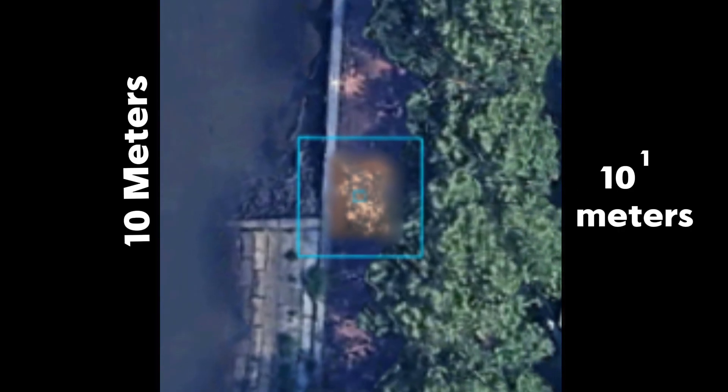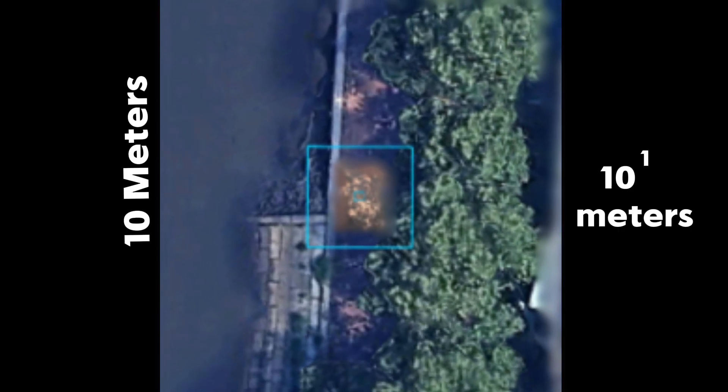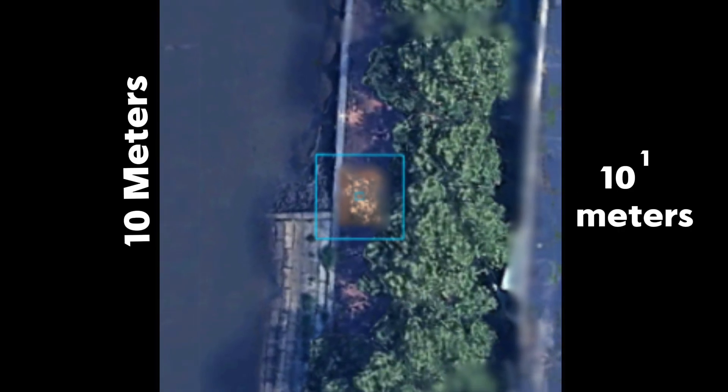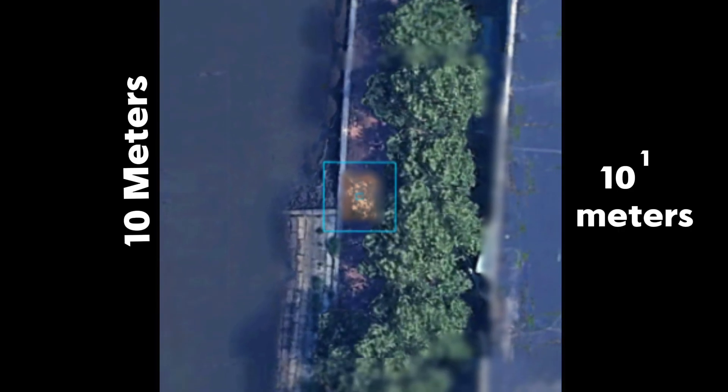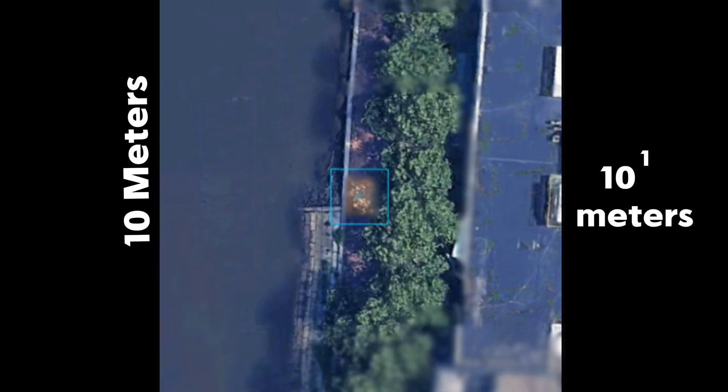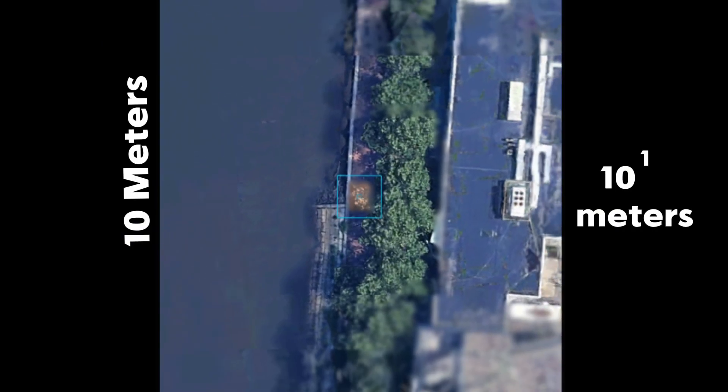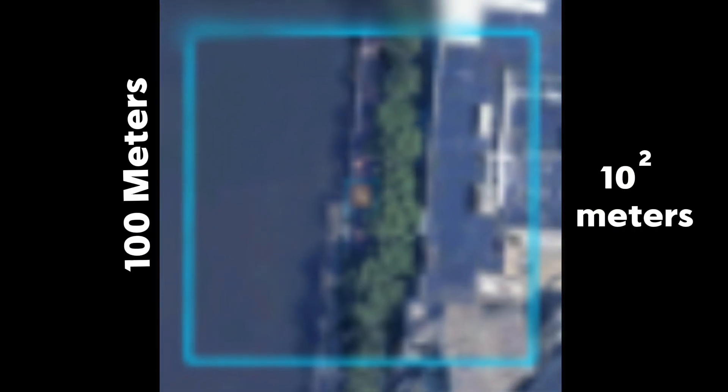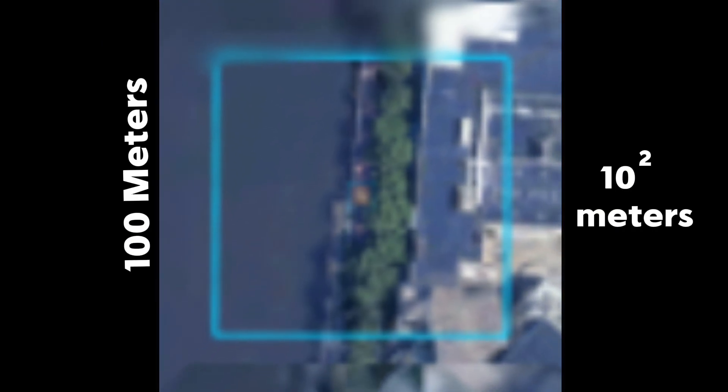As we zoom past 10 meters, we start to see the Delaware River and a nearby aquarium. You can also start to see about a dozen trees forming an entire column to the right of the square screen.